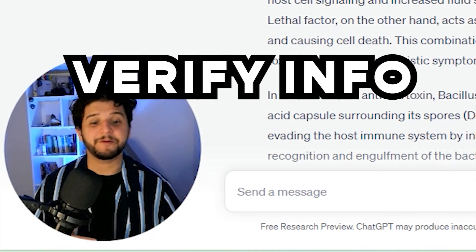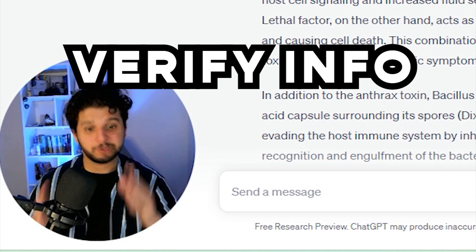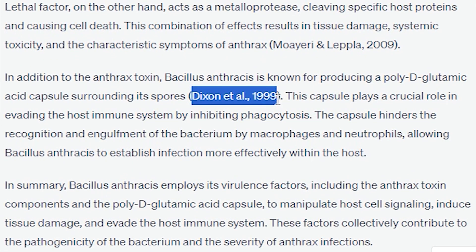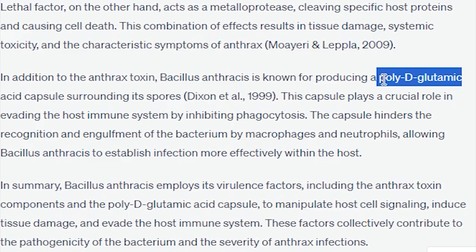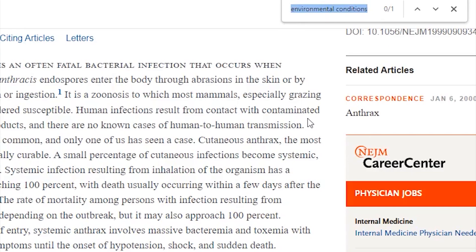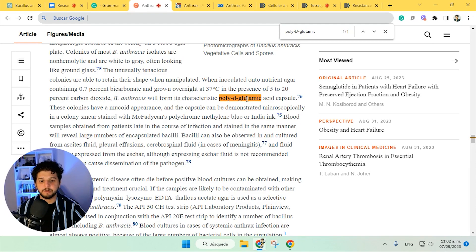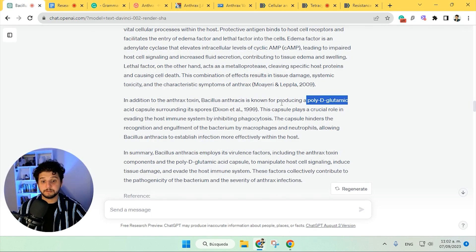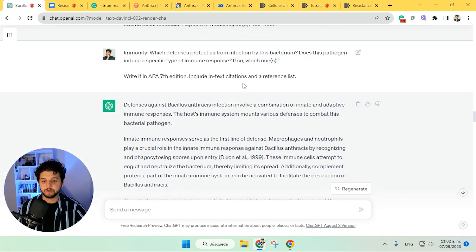So what we need to do now is to actually verify that the information used in our paper corresponds to the source created. So we go here — for example, we're going to use the one by Dickson, which is used throughout the paper — and look for a keyword. Here, here, great: 'will form its characteristic poly-D-glutamic acid capsule' — and here we have 'producing a poly-D-glutamic acid.' The information was taken from there and written in a different way, so that's great.